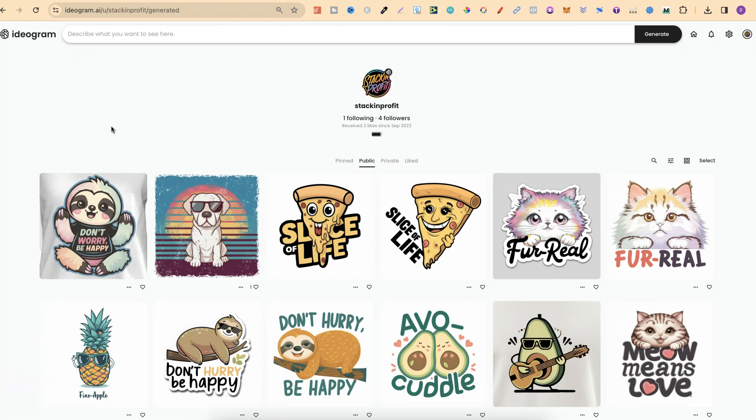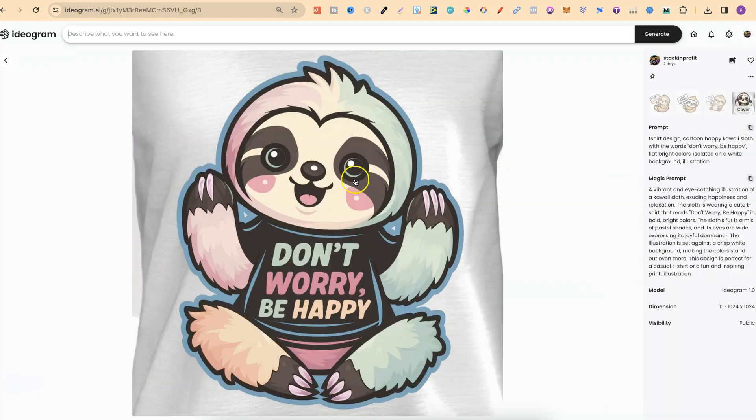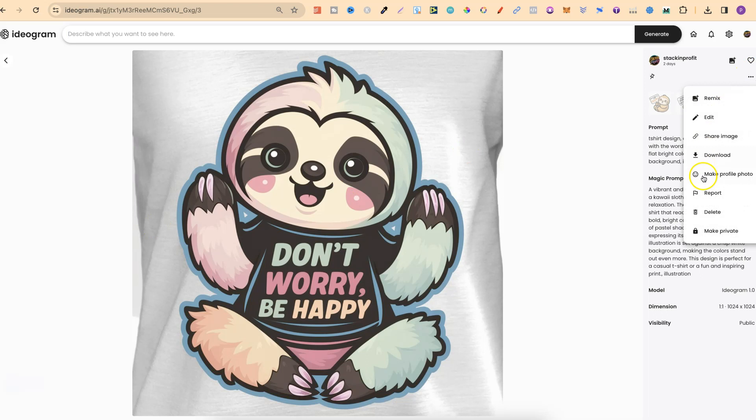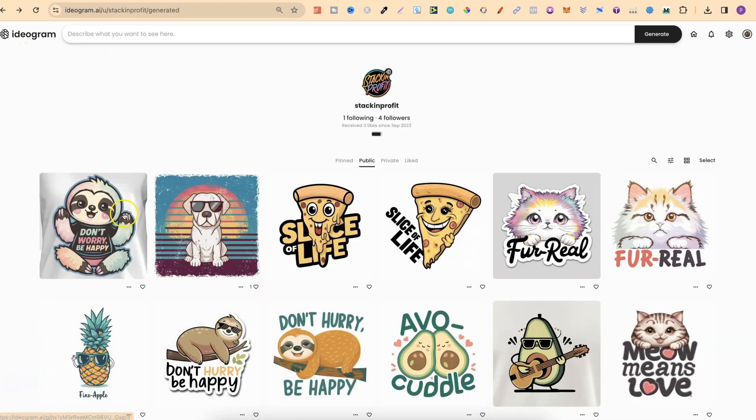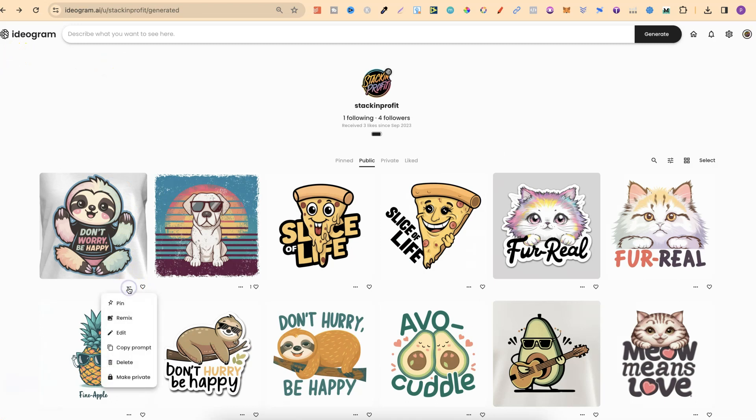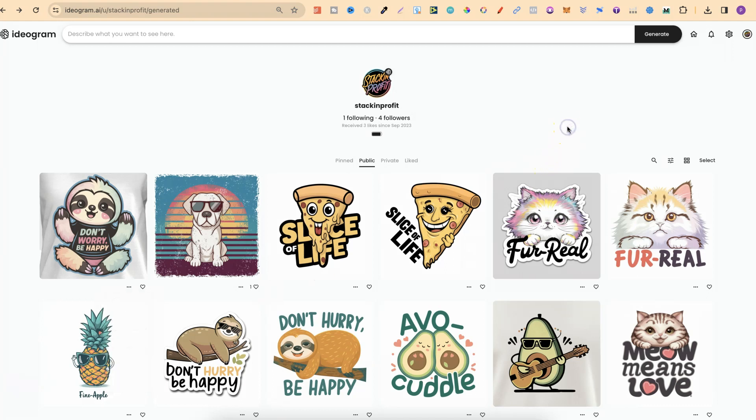Now, you can also change what you created on the fly as well. So let's say I wanted to make this one private and not public. All I'd have to do is click onto the image, come to the three dots, and then we can make private just here. Now, if we go back, we can also do that by clicking on the three dots underneath. The same goes for anything that you have private. If you want to make that public, you can still follow these steps.